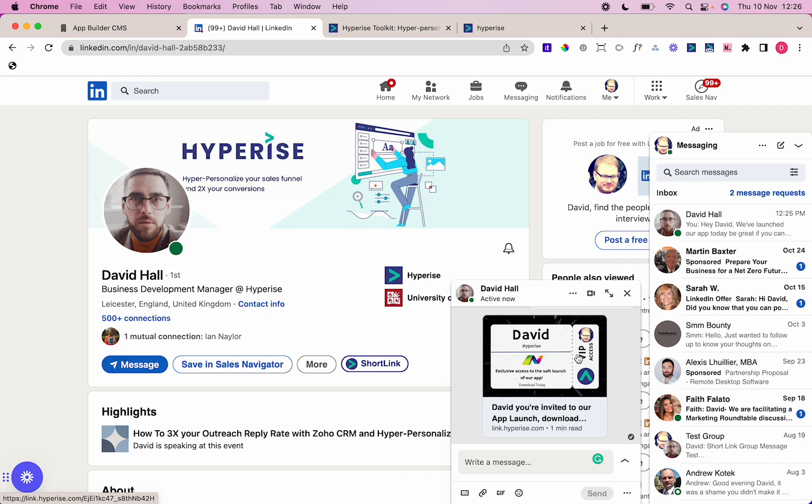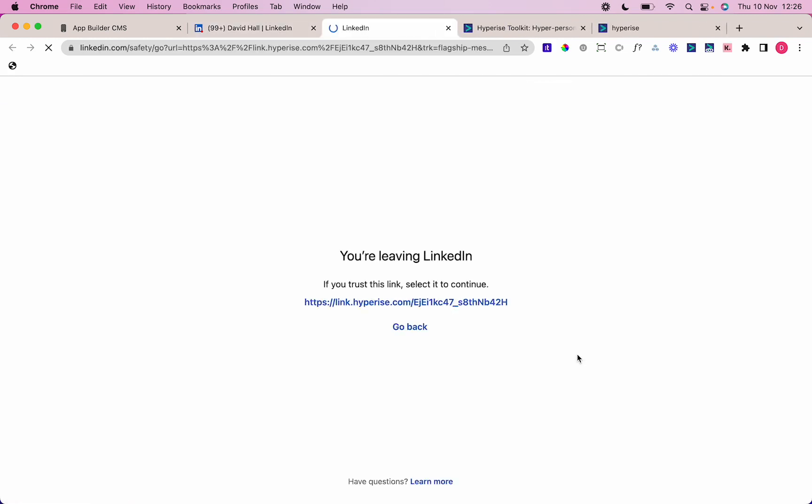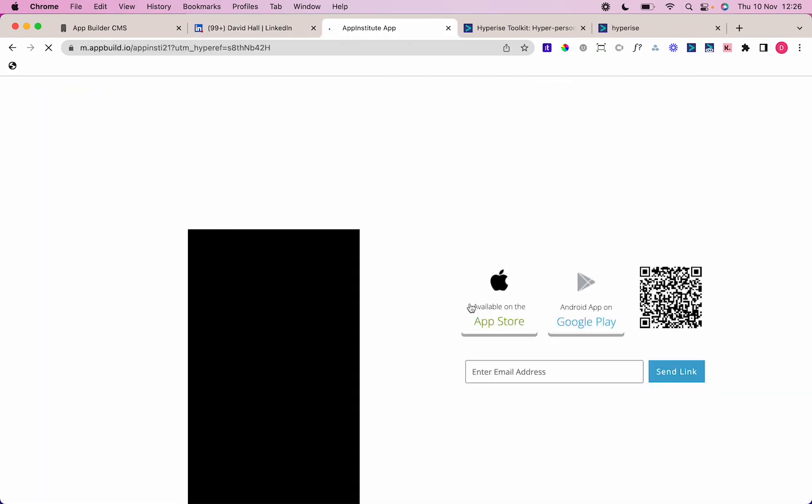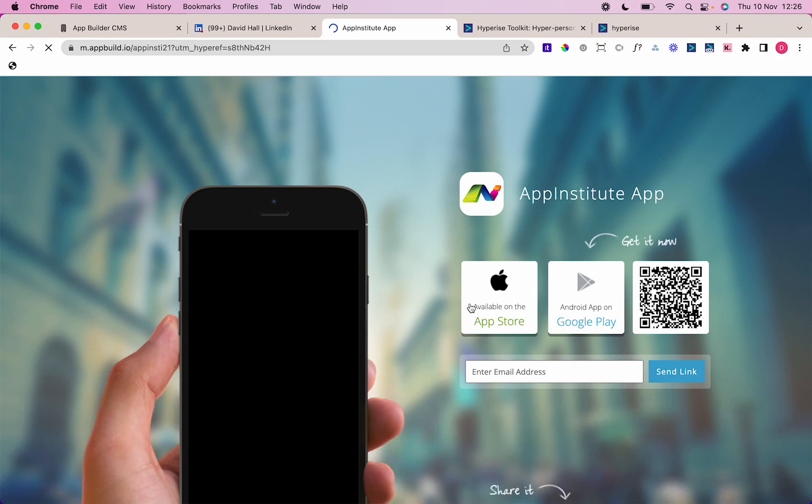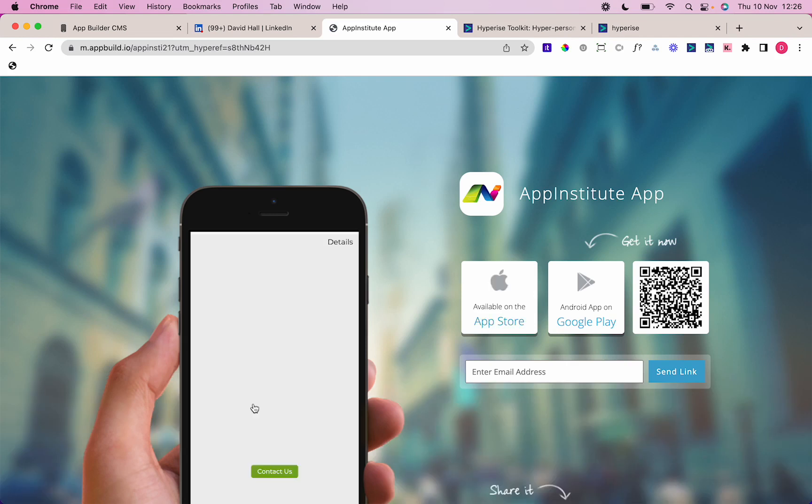If I just click onto that link there, you'll see that goes straight into the App Institute promo page now, where they can download the app on the App Store or Google Play Store with a live preview of the app.